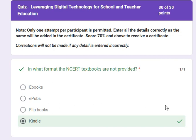Dear friends, let's see the answers of the quiz on leveraging digital technology for school and teacher education. This is the quiz we received after attending a 5-day workshop or webinar of NCERT on that topic. Here I have received 30 out of 30 points. So here is the sheet in front of you with all the correct answers.